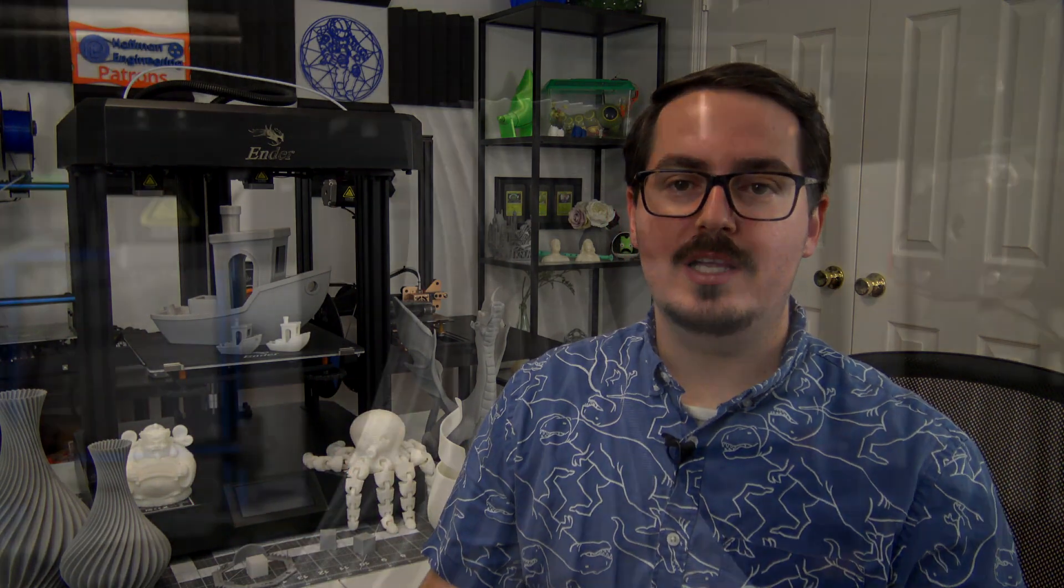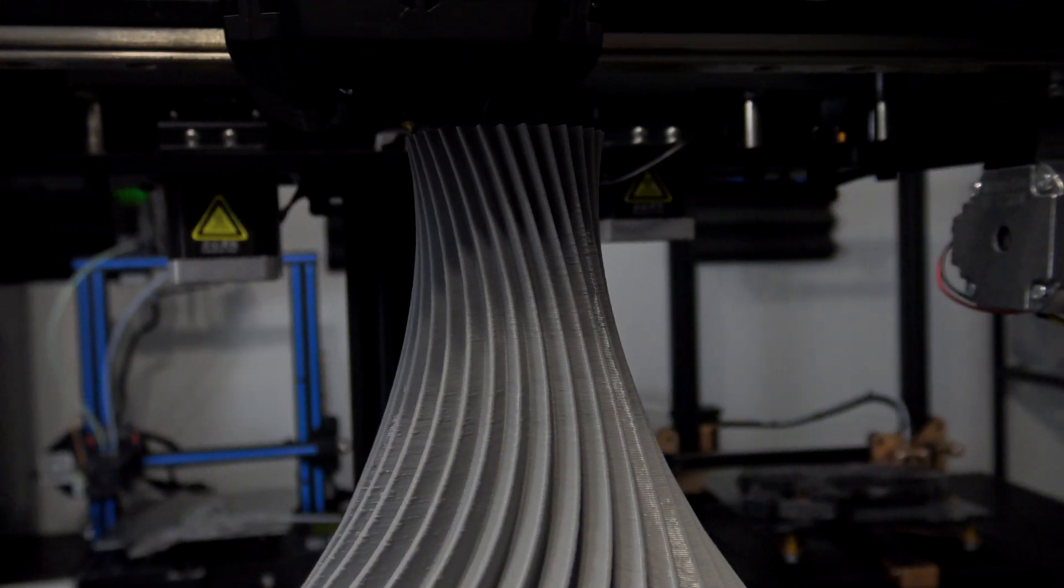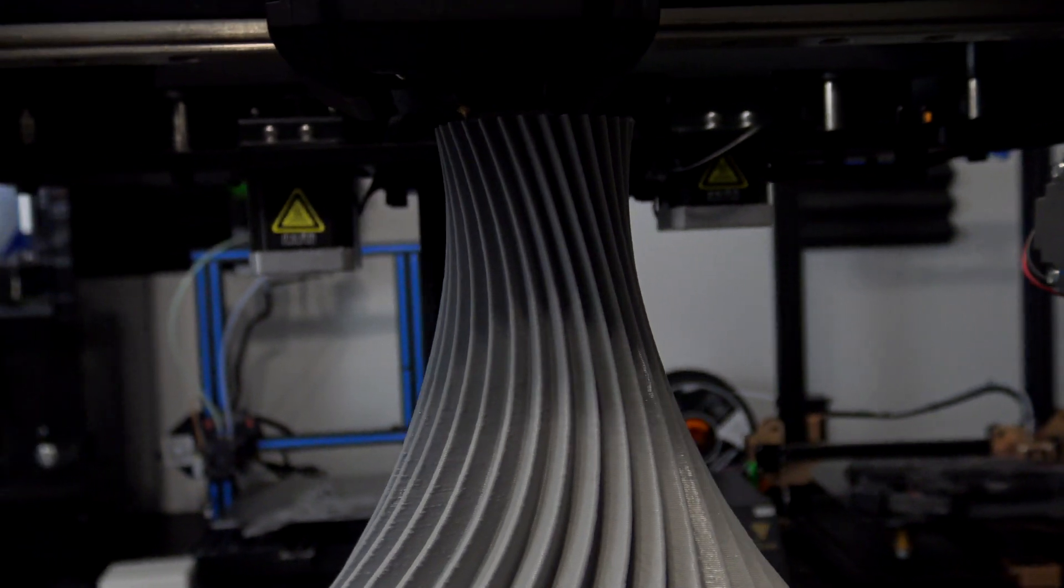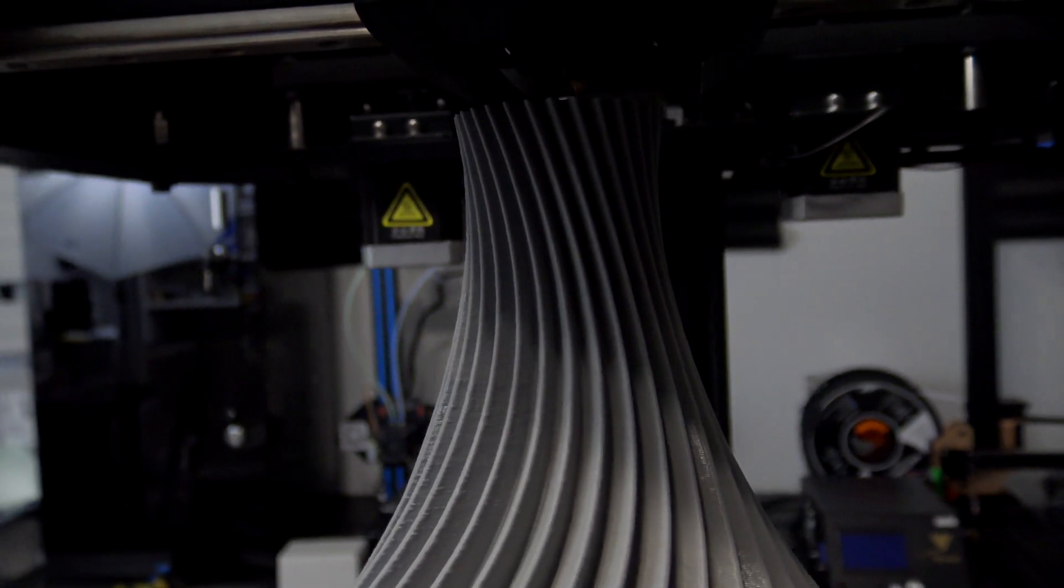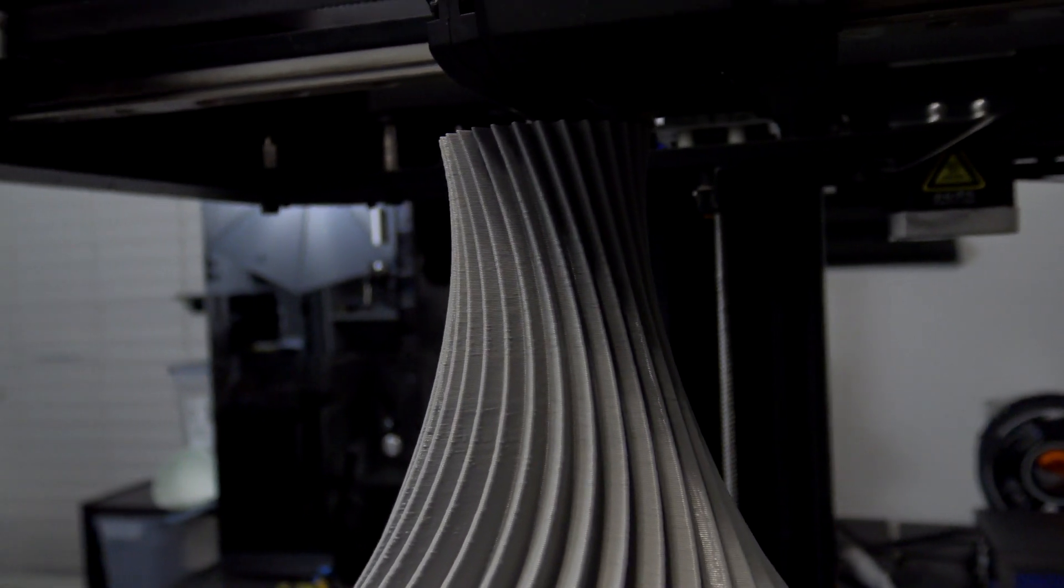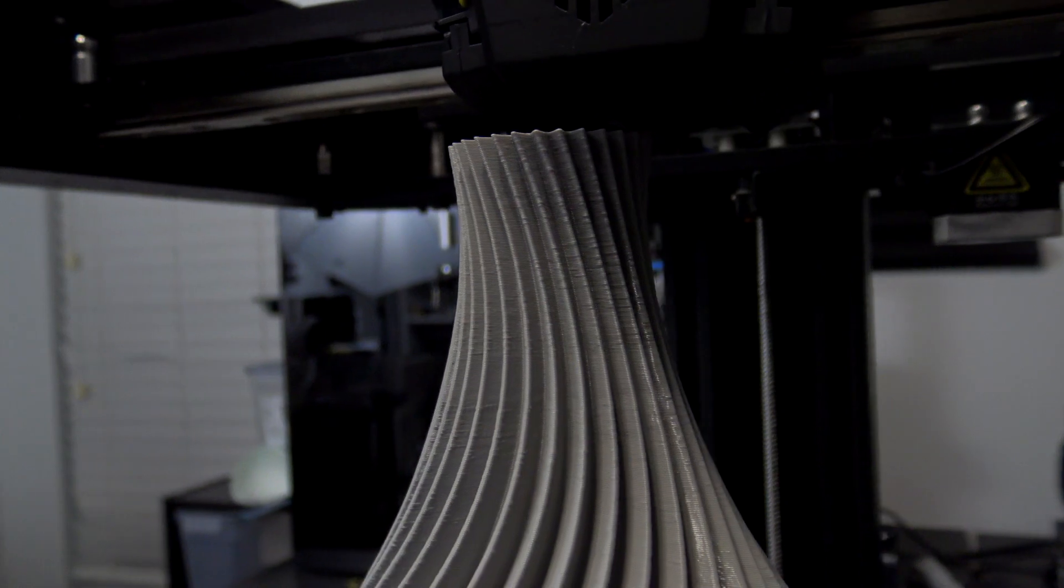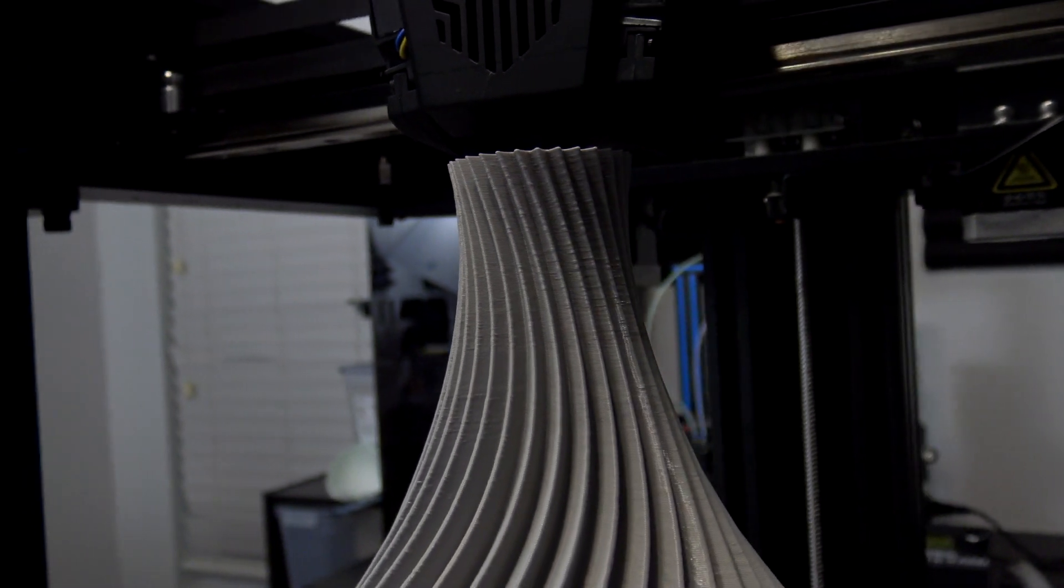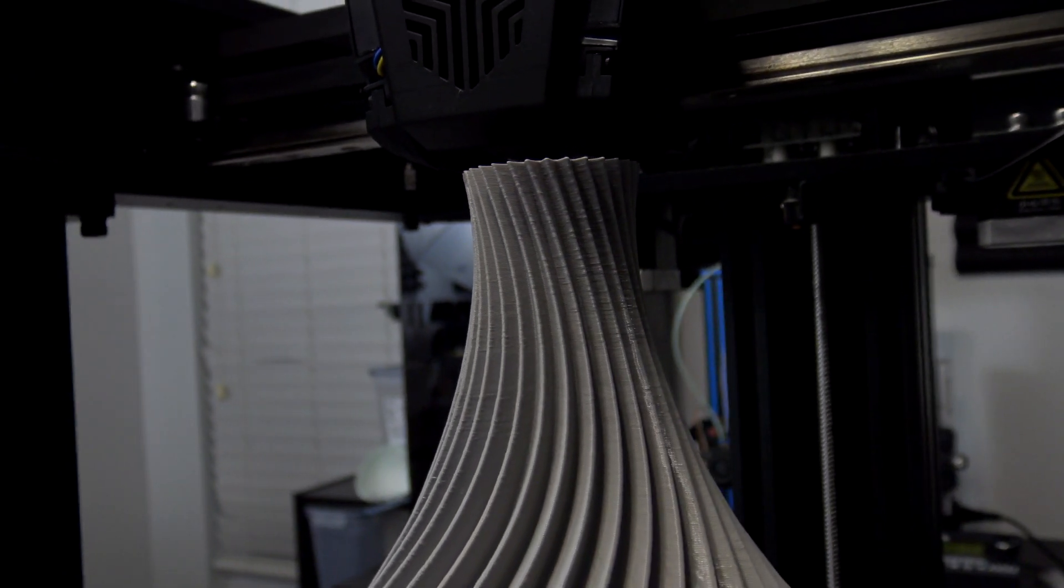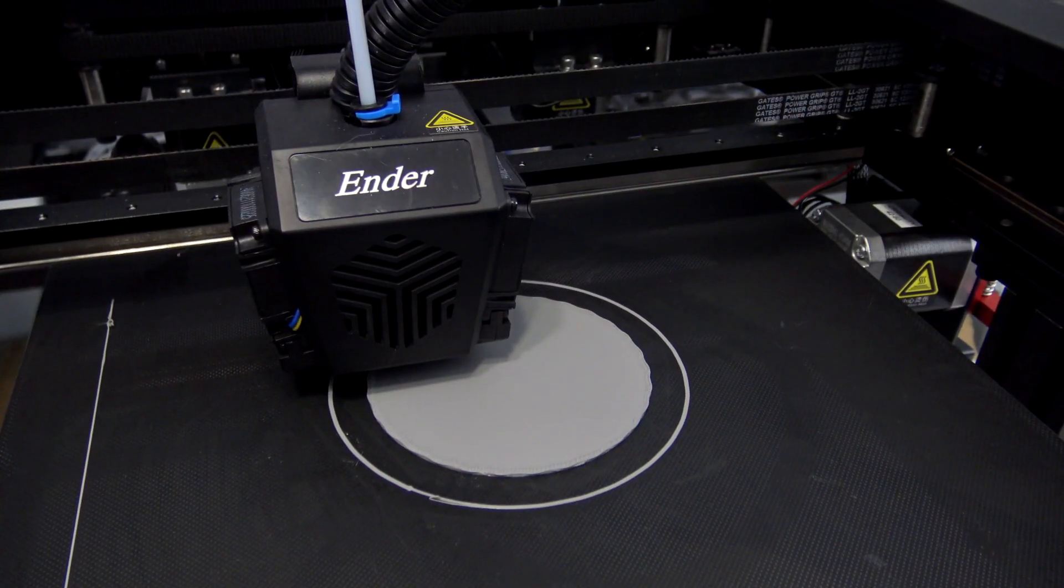The second issue I experienced was with the spiral vase mode prints. Many slicers have a spiral vase mode, or spiralize option, which will allow the printer to continuously print while constantly raising the z-axis. The end result is a beautiful vase with no seams from changing layers. However, printing a spiral vase from the SD card results in stuttering on the Ender 7.